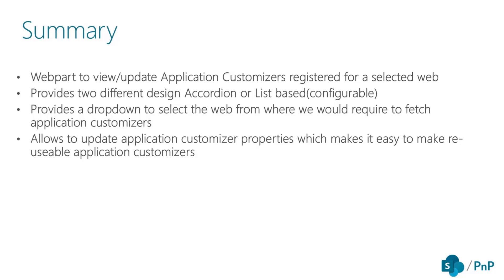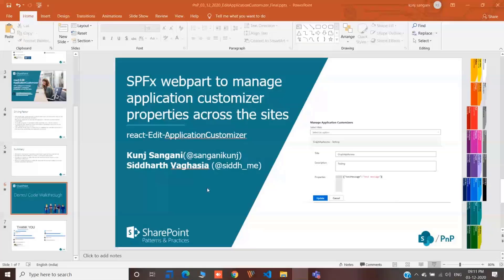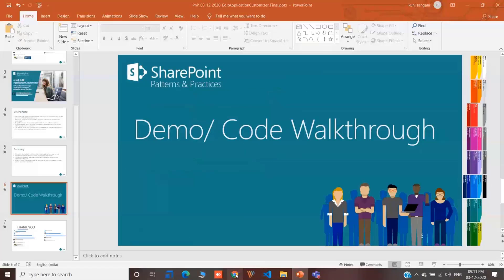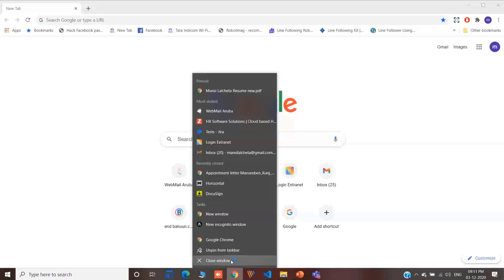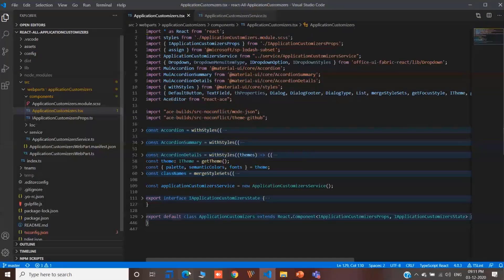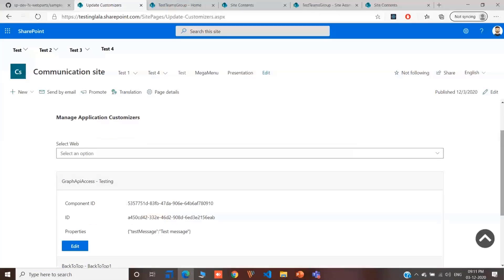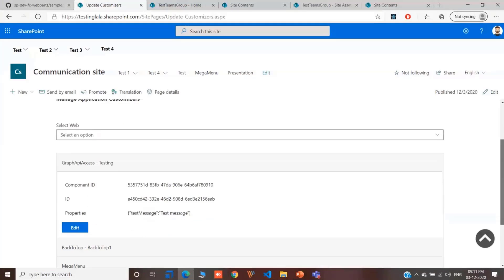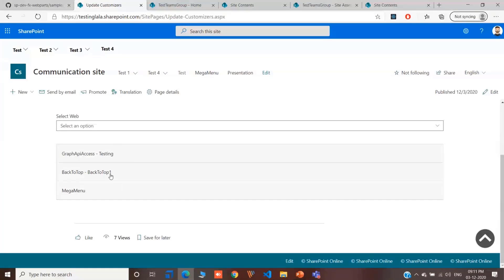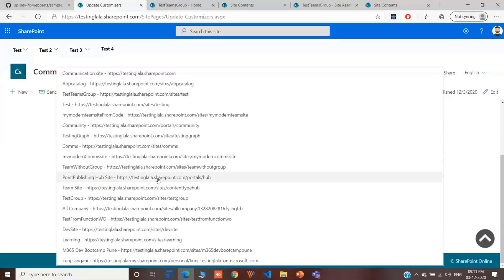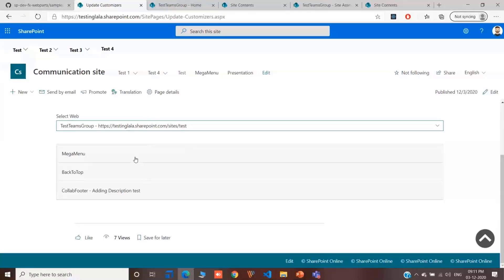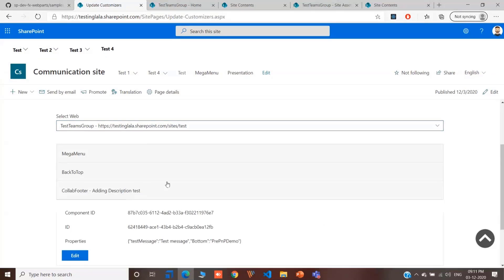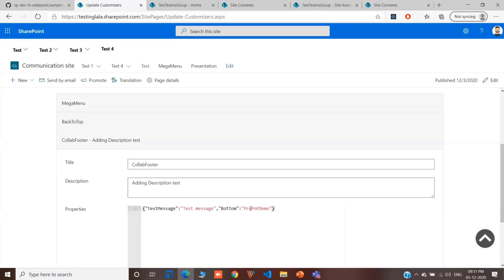Let's jump to the demo. This is the web part. As you can see, this is accordion based approach. Here, we have all the site collections present in my tenant. You can select any of the site collections and you will get all the application customizers present in that particular site collection or web. And you can quickly update the property. You can click on edit and update the property.